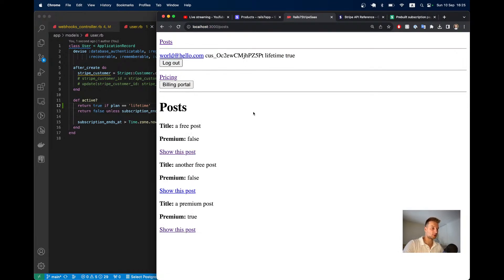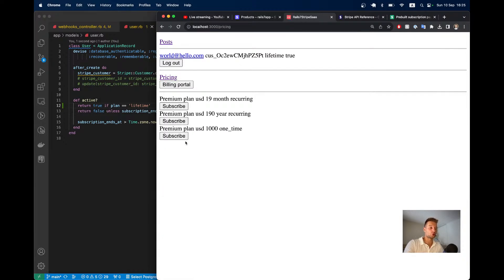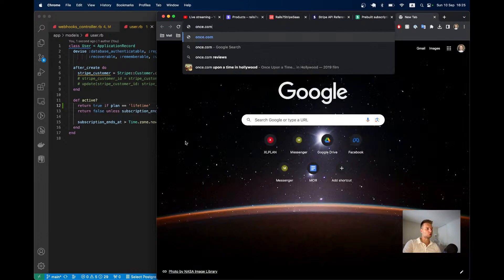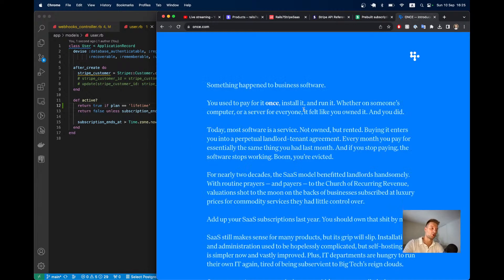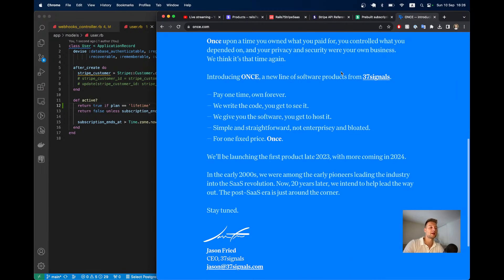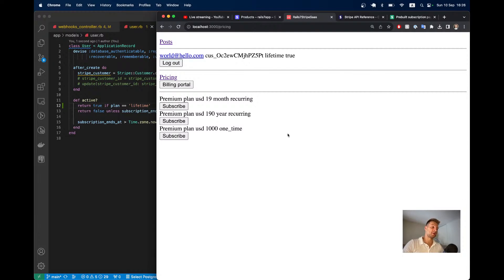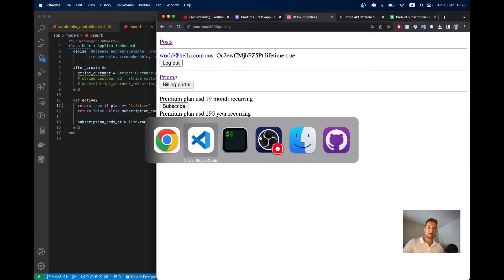So now users can subscribe to a monthly plan, a yearly plan, or make a one-time purchase. This reminds me of the once.com website by 37signals/Basecamp, which advocates for one-time payments for software rather than subscriptions — and Basecamp is apparently planning to offer a one-time purchase option for Basecamp or Hey email. That's it for now, thanks for watching!